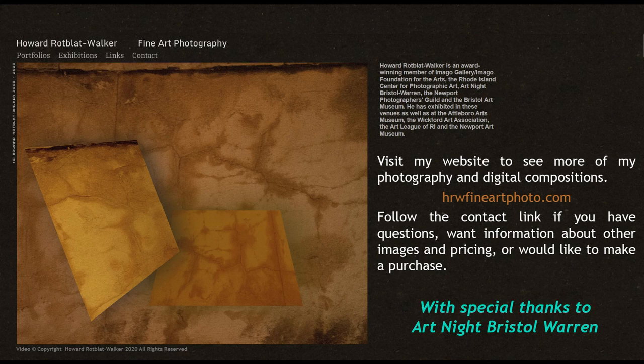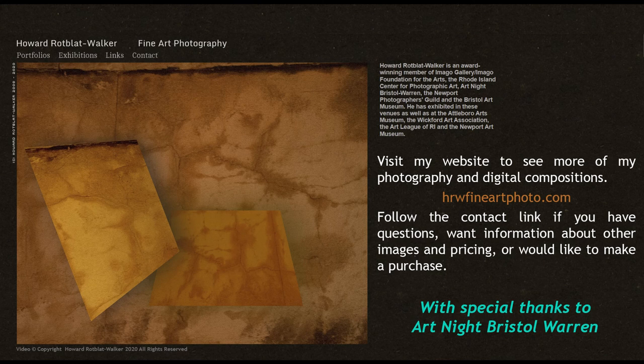If you have questions or want additional information about any of my fine art photography, visit my website hrwfineartphoto.com, email me at hrwalker24b at gmail.com, or contact me through the Imago Gallery in Warren, Rhode Island.